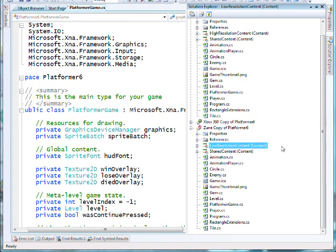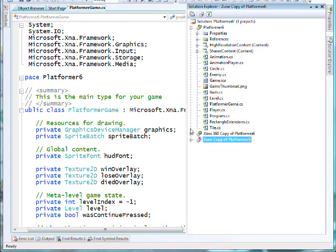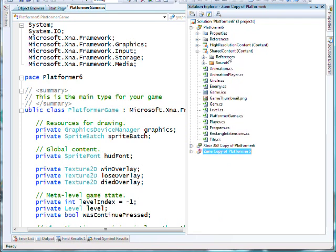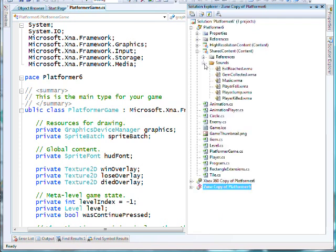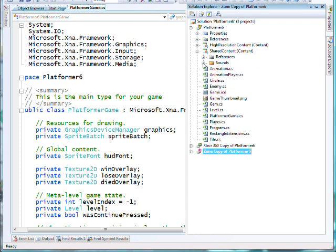When you come to the Zune, all the code is pretty much the same, but there is a low-resolution content folder for those graphical items to meet the Zune's low resolution. All three projects, though, do share the same sound content.